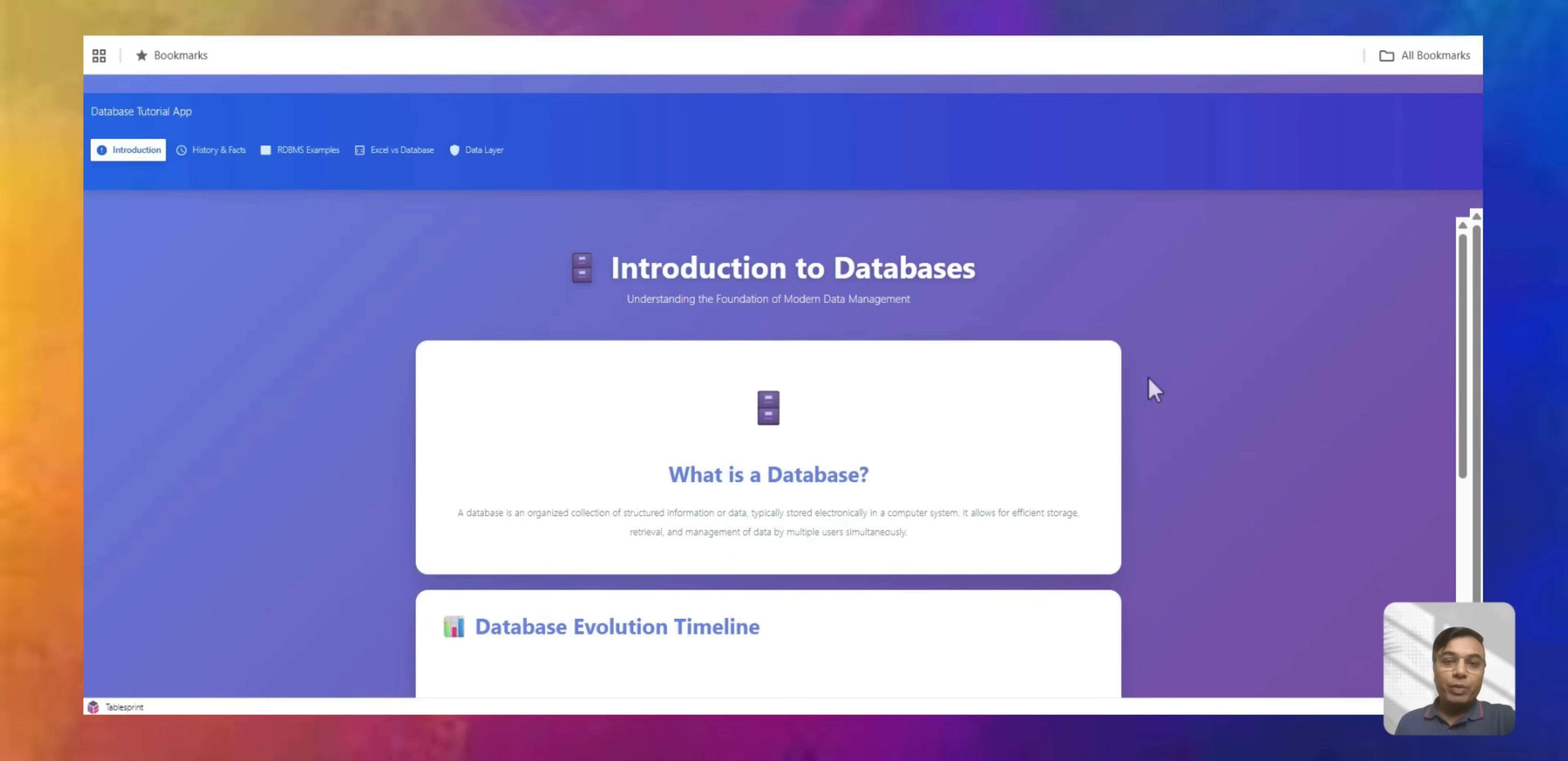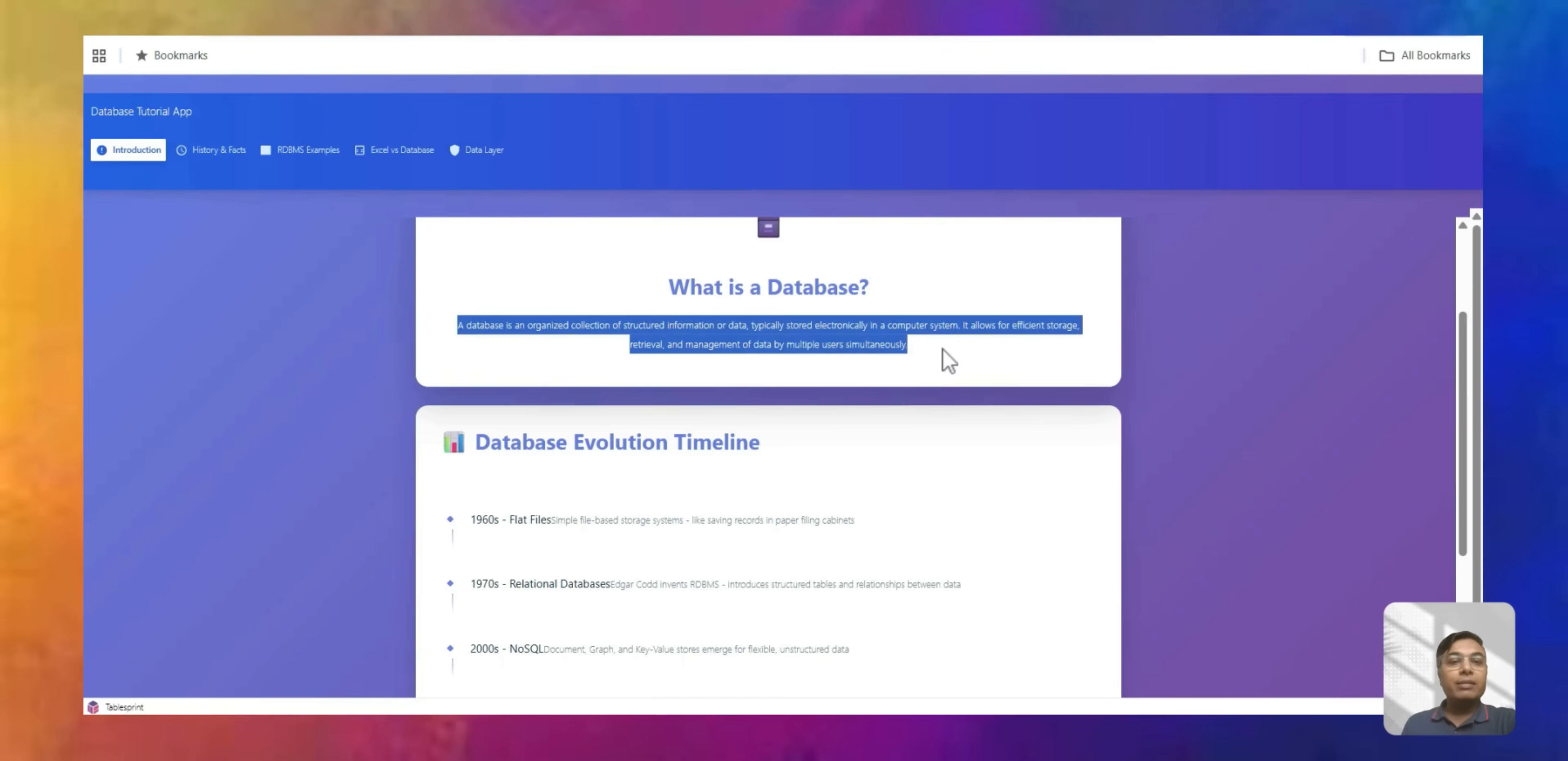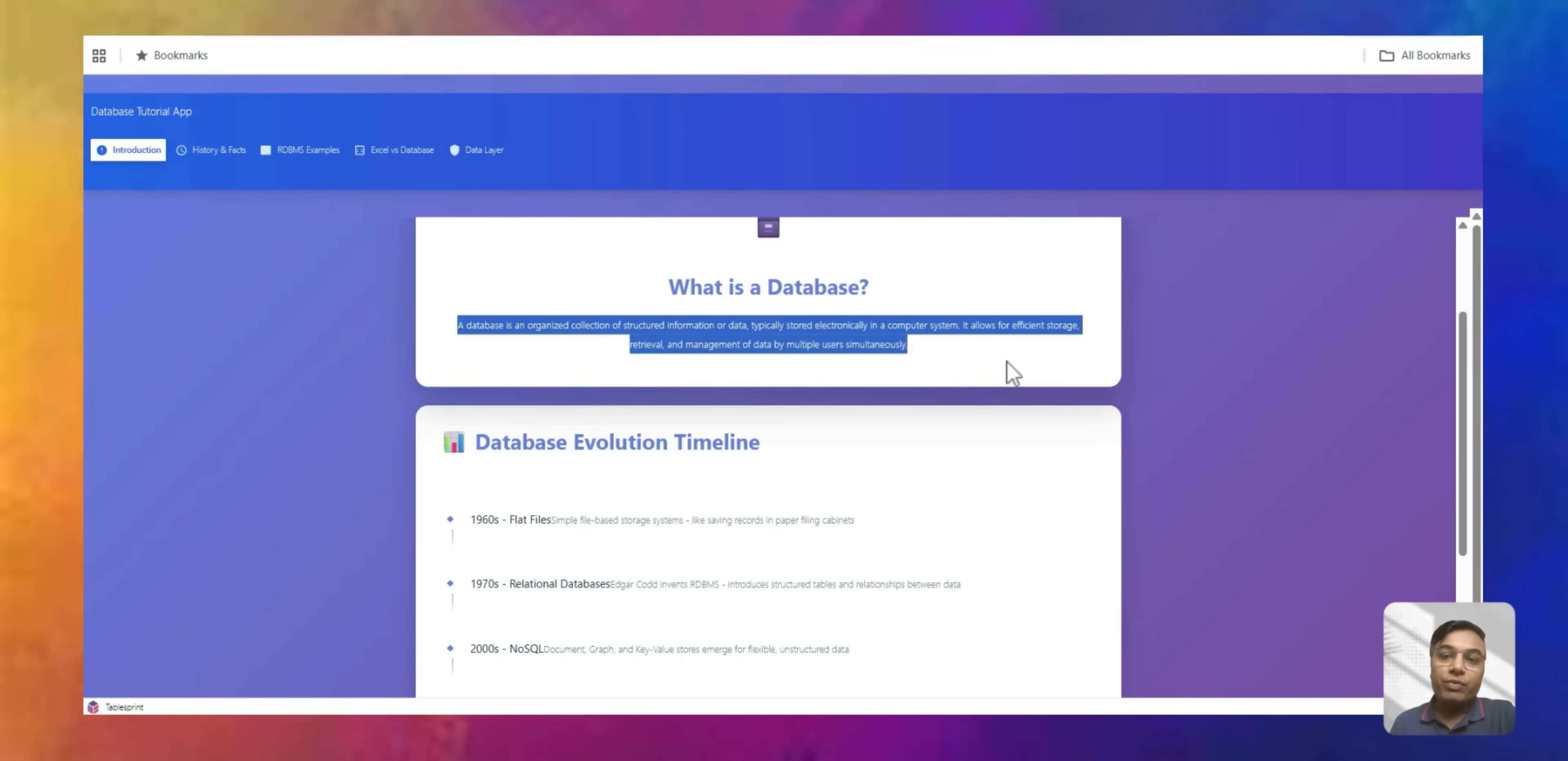So let's go through some of the definition of the database. A database is an organized collection of structured information or data, typically stored electronically in computer system. It allows for efficient storage, retrieval and management of data by multiple users simultaneously.